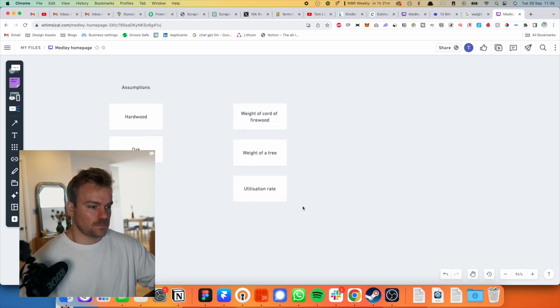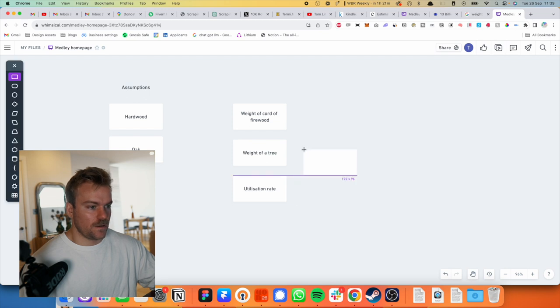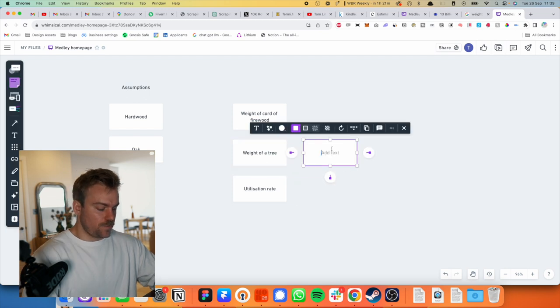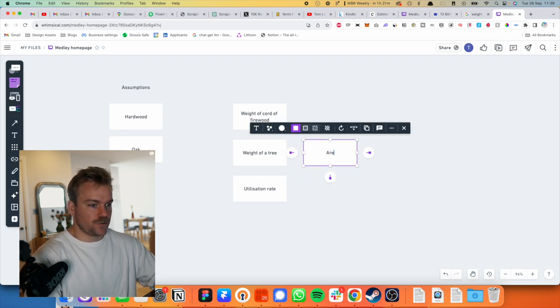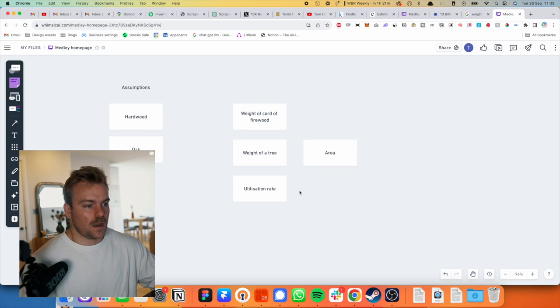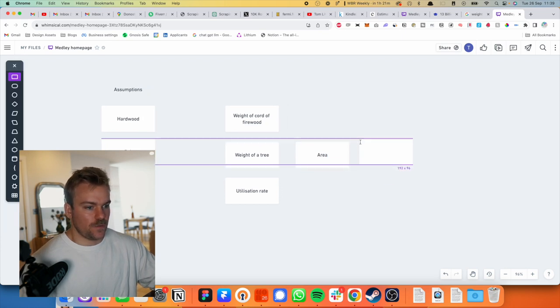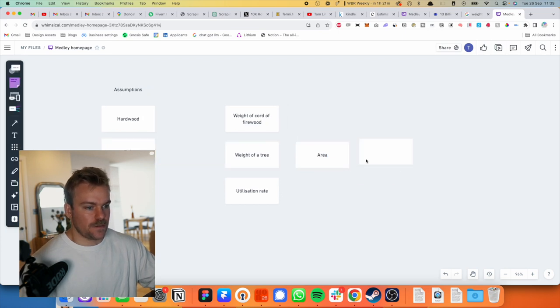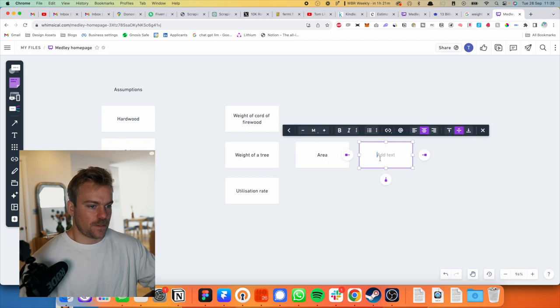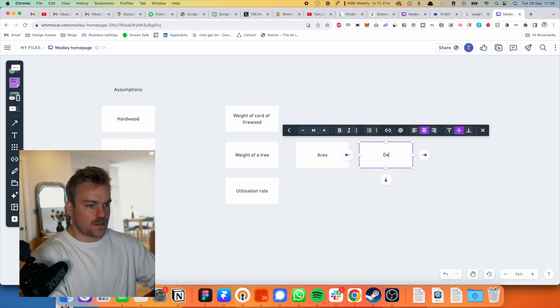I don't know if you would really make firewood from oak, it seems like it might be actually too good of a wood. But for this purposes, it's not that important. Let's do it. Okay, so a tree, how are we going to work out the weight of a tree? So first, we need to find the area of the tree. And then we need to know the density of the wood.